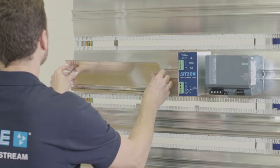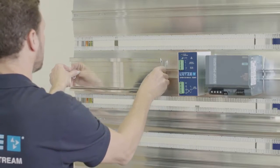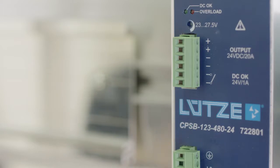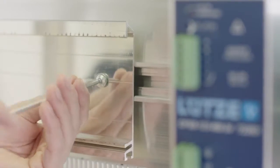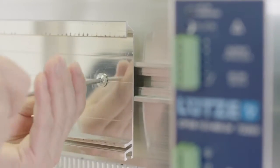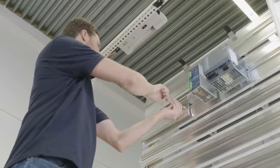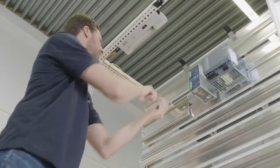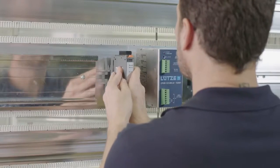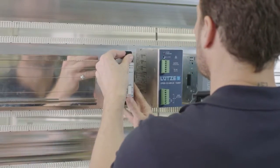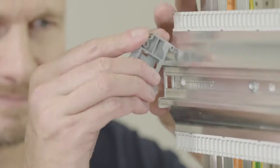The modular Airstream frame replaces the mounting panel as well as accessories such as cable ducts and DIN rails. Thus more control components can be installed in a cabinet with the same volume.